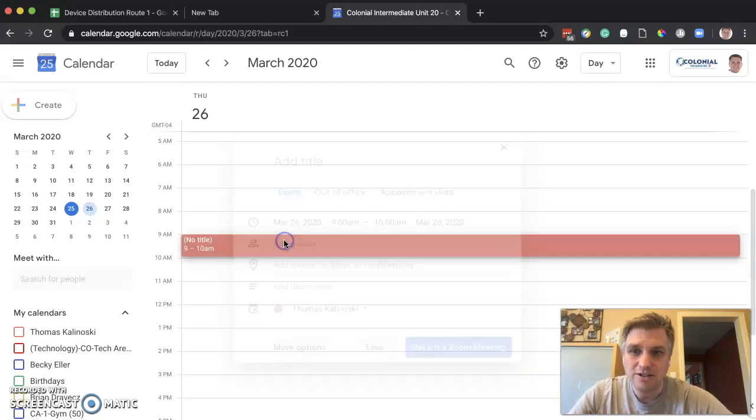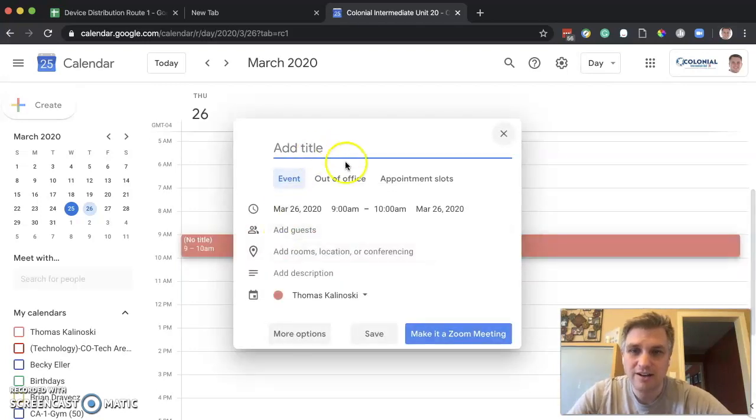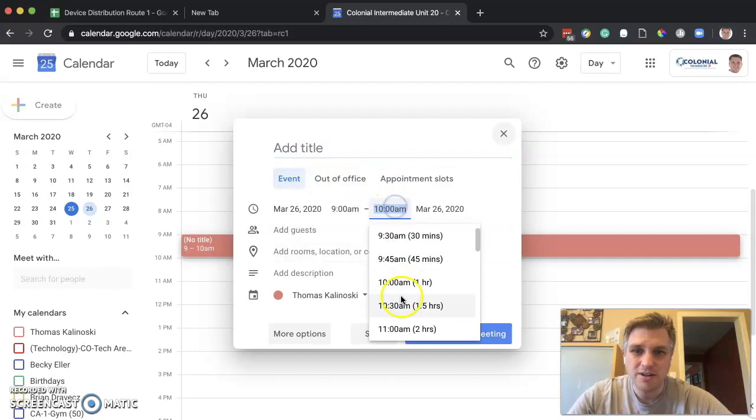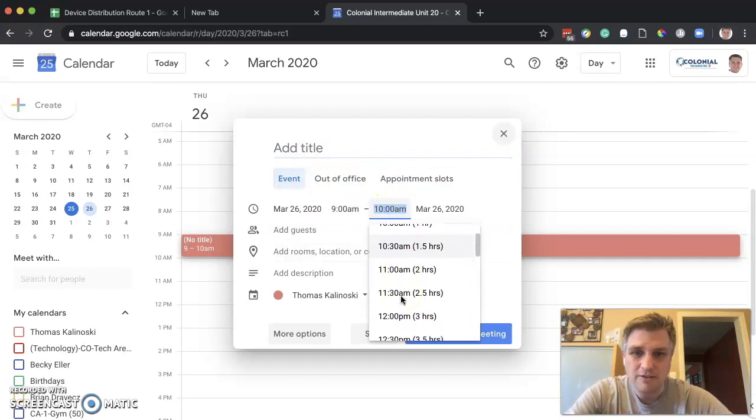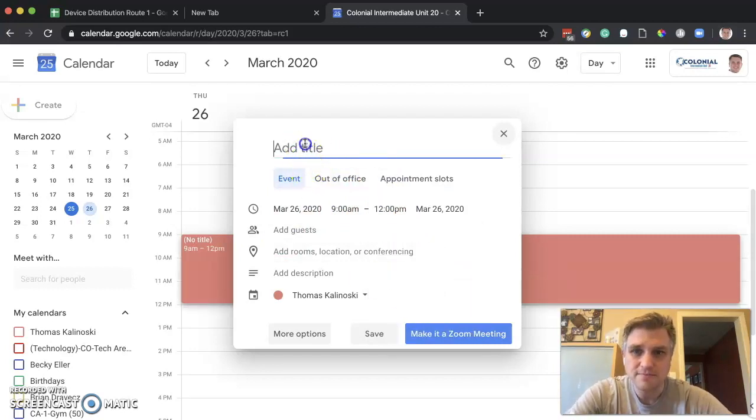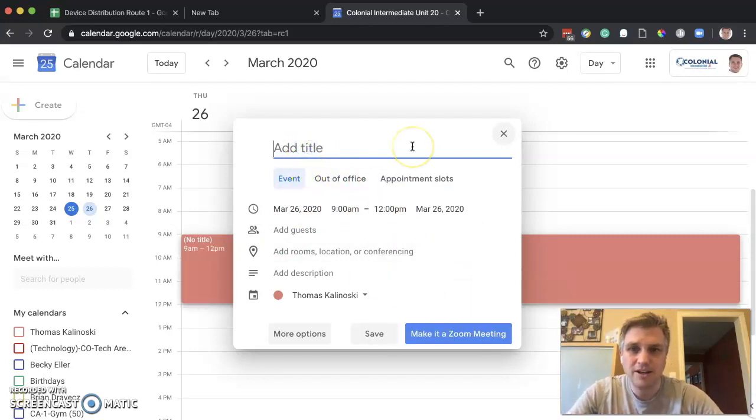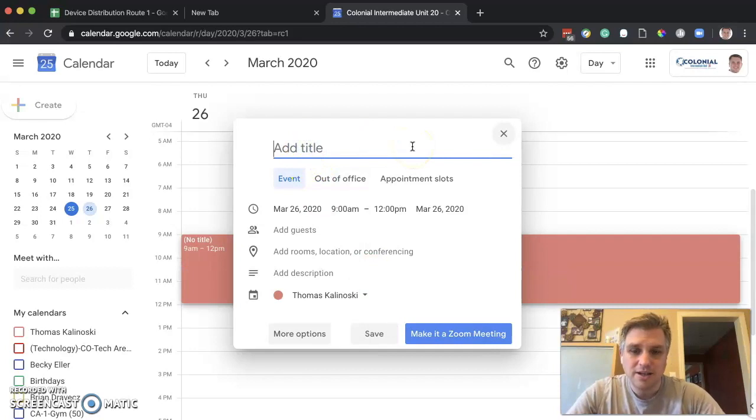We could also just click and this window comes up. Either way is acceptable. We can make it from 9 to 12 and type a name for our meeting.